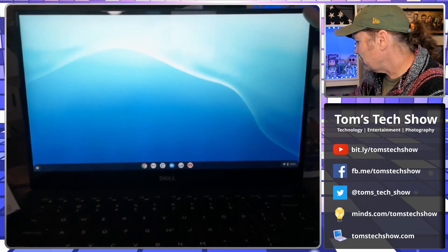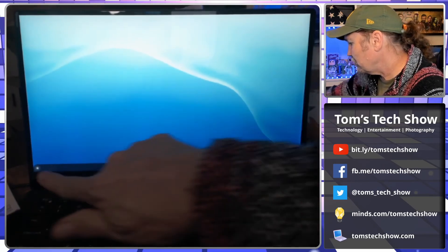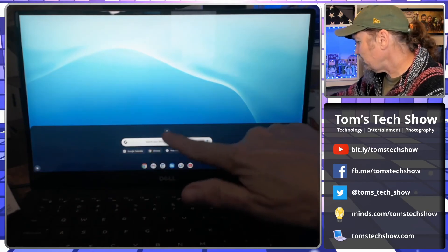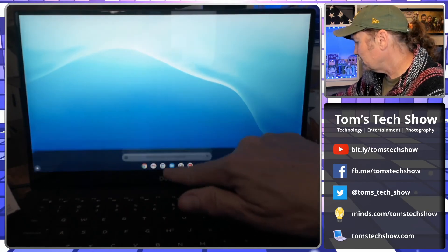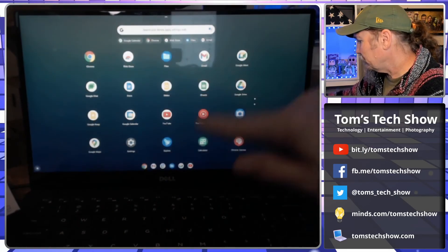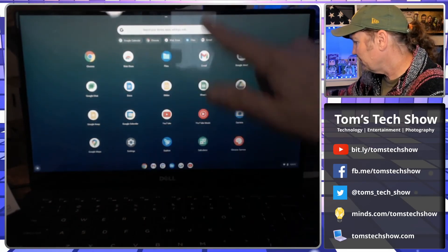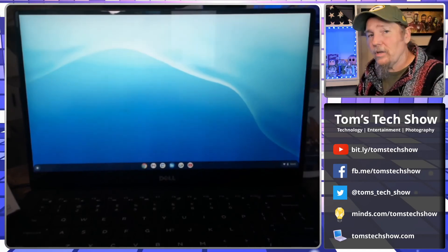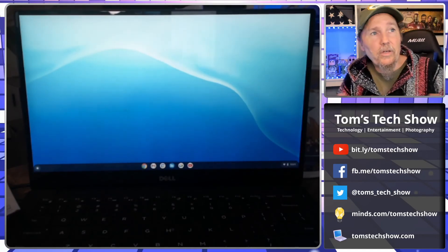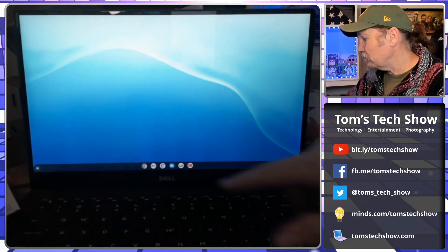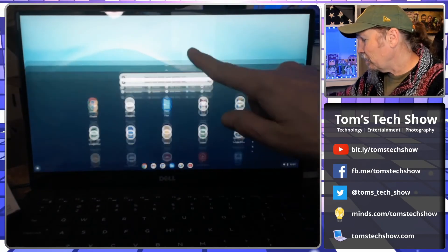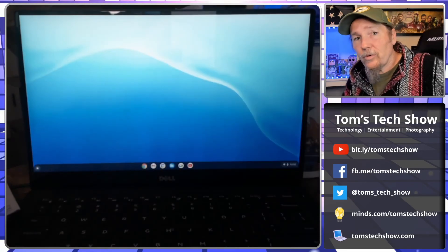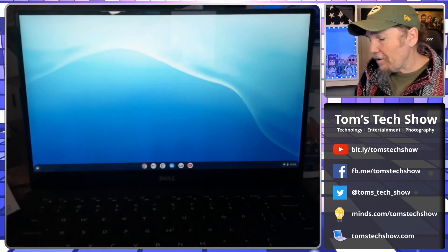Up and running. Now you can take this and go ahead and install it and then be able to run it and use your Chromebook.